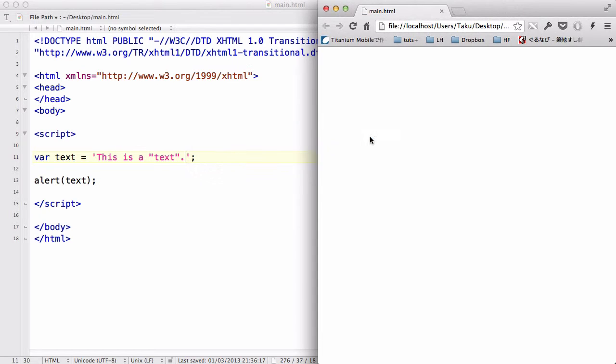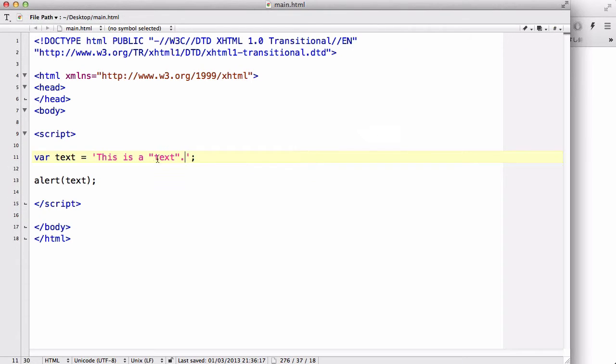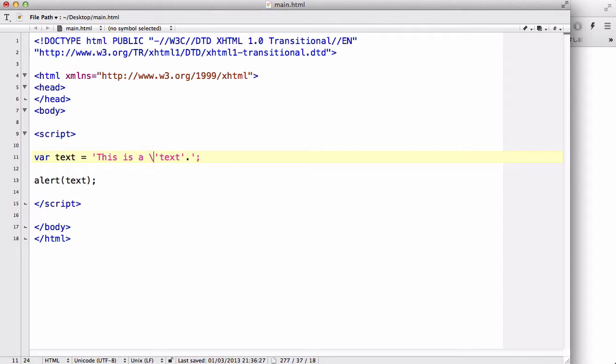But then what if we wanted to display single quotes? So, again, the same thing happens. So, what we need to do is use the backslash over here and over here